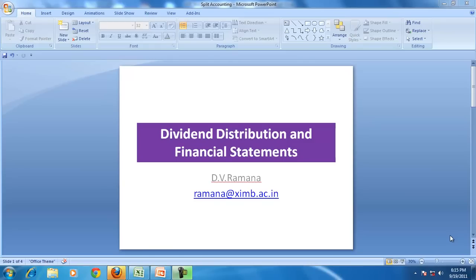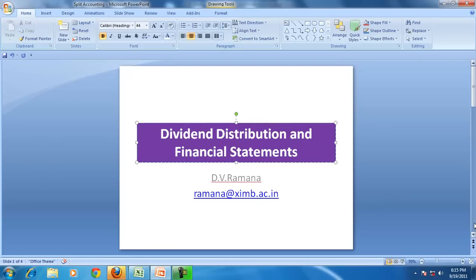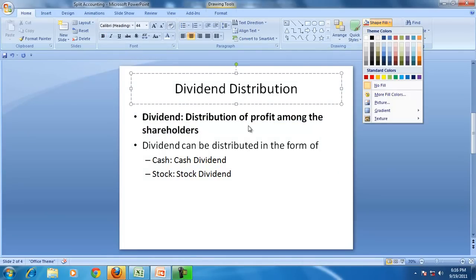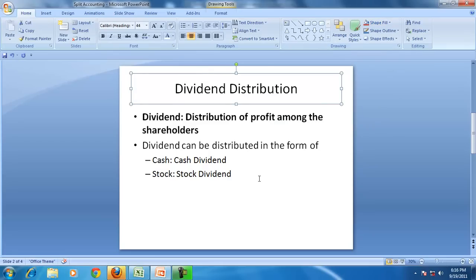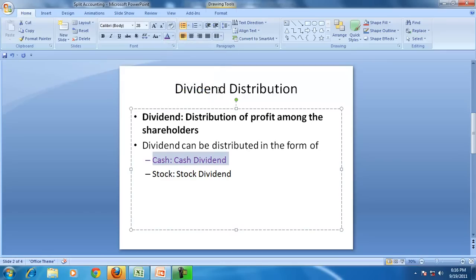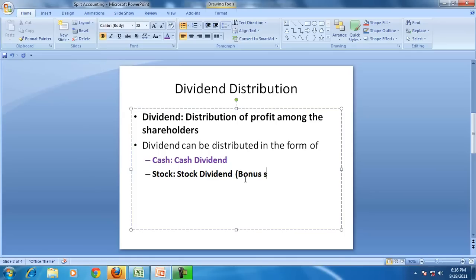Hello and welcome to our discussion on financial accounting. There is a question of how dividend distribution will affect the financial statements. In this session, we will see how dividends affect financial statements. Dividend is a distribution of profit among shareholders, and it can be distributed either as cash dividend or in the form of shares, which is called stock dividend or bonus dividend — also known as bonus shares.